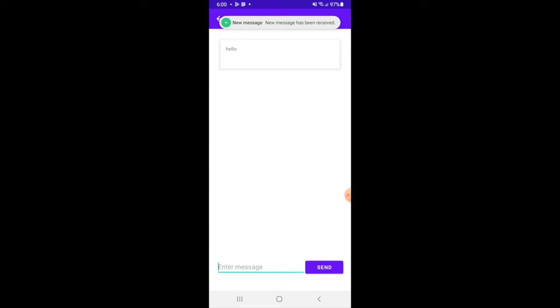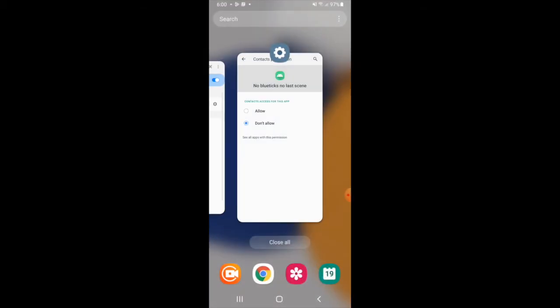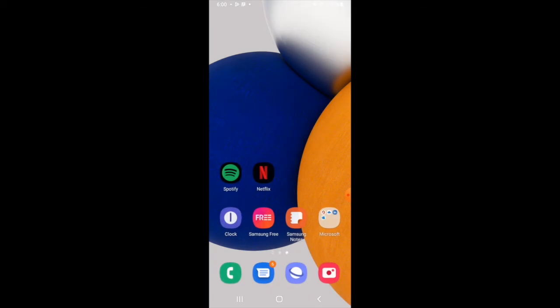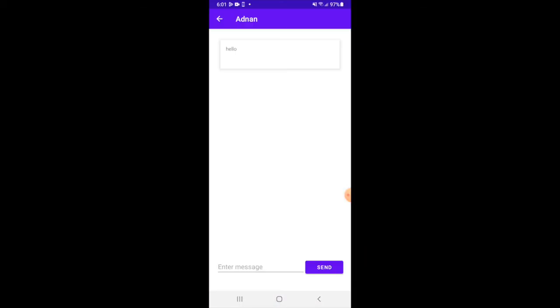I am using Firebase Cloud Messaging to send push notifications. On tapping the notification, the chat screen will be opened.